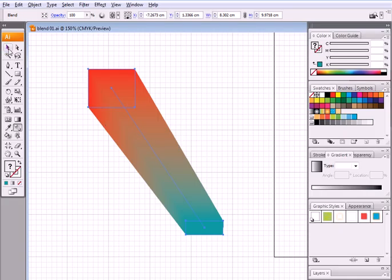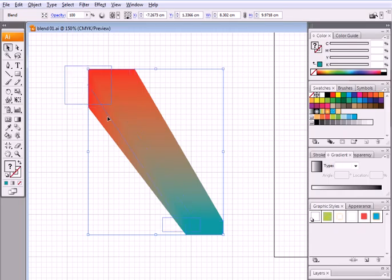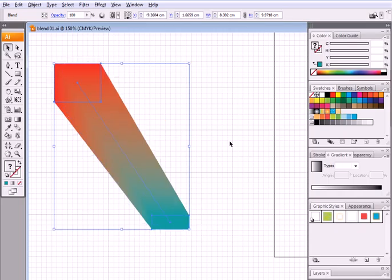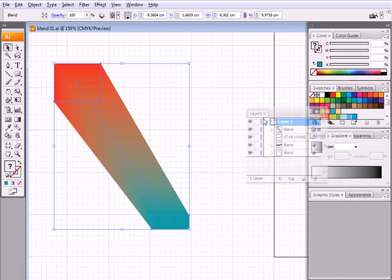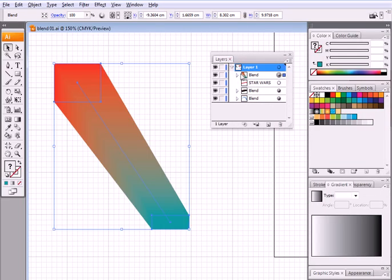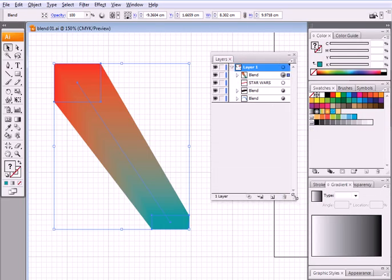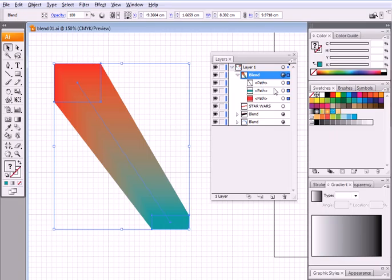Now I will go to layers and here I need to look at my blend. You see, that's the blend that I'm working with. Now if I expand it, I see that I have three components.